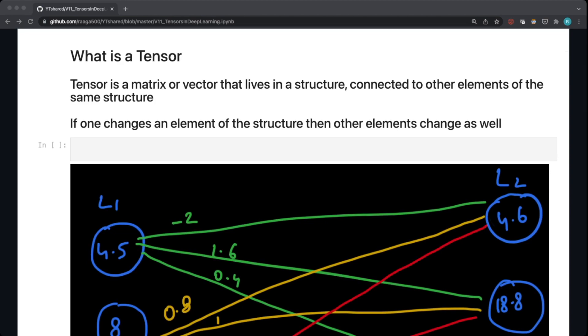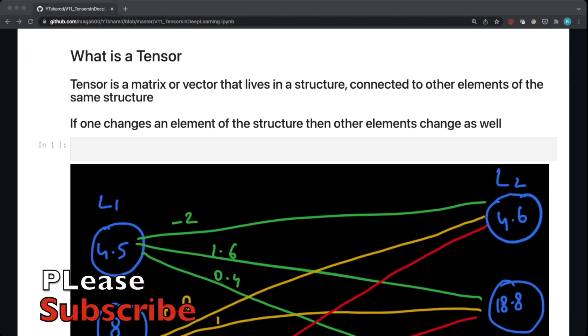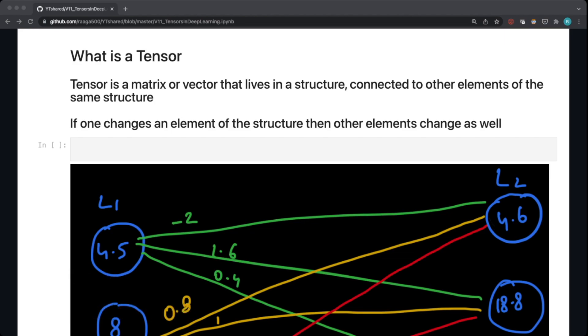Before we discuss why we use tensors in deep learning, let's talk about what is a tensor. As per the book definition, a tensor is a matrix or vector that lives in a structure connected to other elements of the same structure. This is the important part. Each element in a tensor is connected to other elements of the same structure, so that if one changes, the other will adjust itself so that the overall orientation of the vector space remains the same.